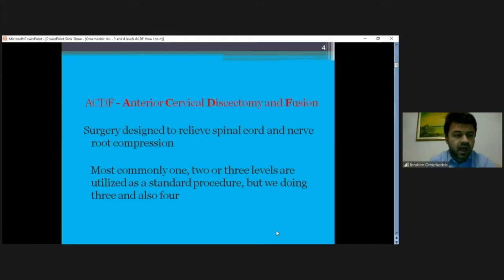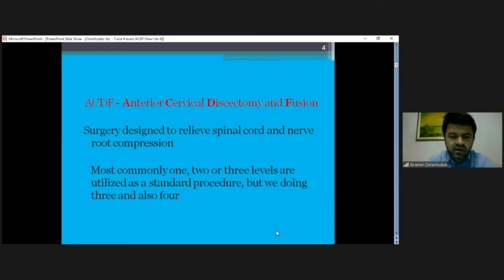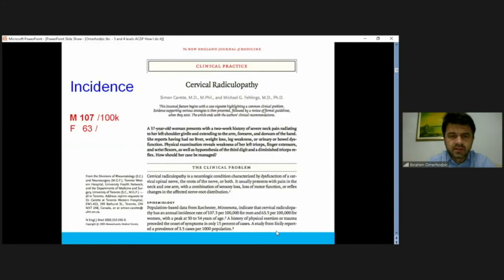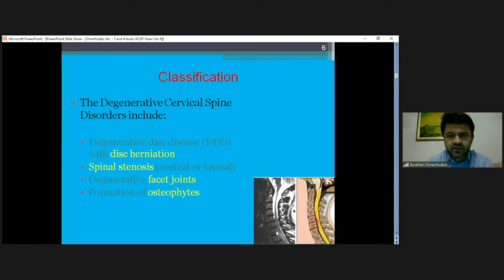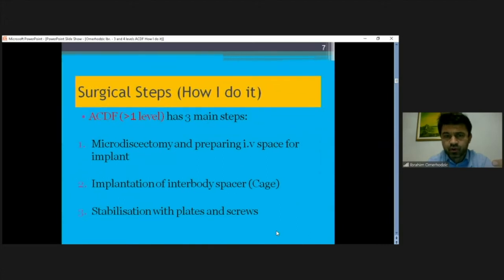Today's talk is about anterior cervical discectomy and fusion for multi-level segments. ACDF is surgery designed to relieve spinal cord and nerve root pressure in the neck by removing part or all of the damaged disc. Patient selection is important - the incidence of cervical radiculopathy is about 100 per 100,000 people. Problems include disc herniation, spinal stenosis, facet joints, osteophytes, and myelopathy, which is the most important problem.